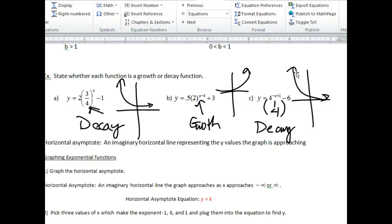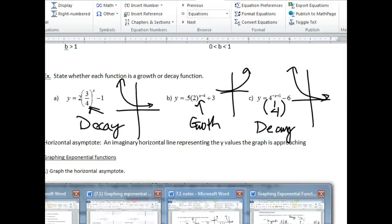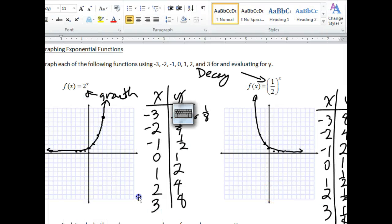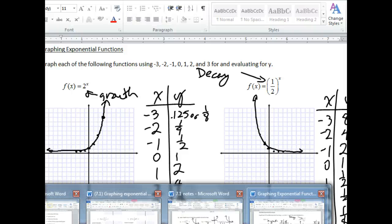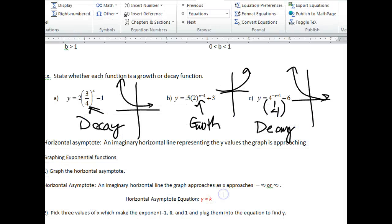Something else we talked about: in both graphs, the y value looks like it's getting closer and closer to zero without touching it. Those y values have a name. That y value that your graph is approaching is called a horizontal asymptote. A horizontal asymptote, by definition, is an imaginary horizontal line representing the y values that the graph is approaching.